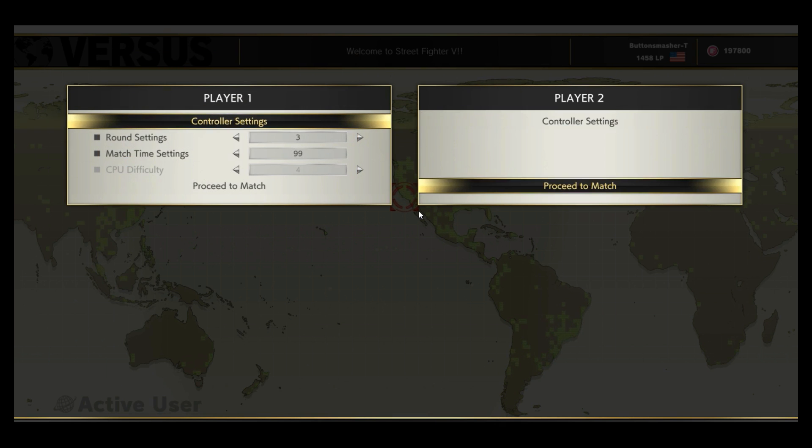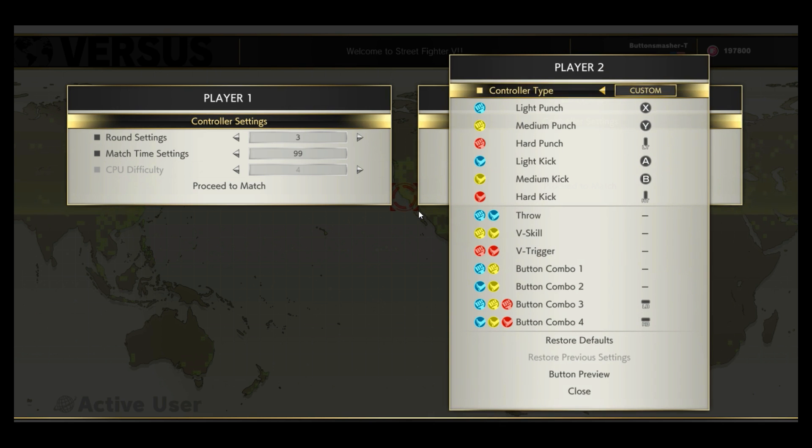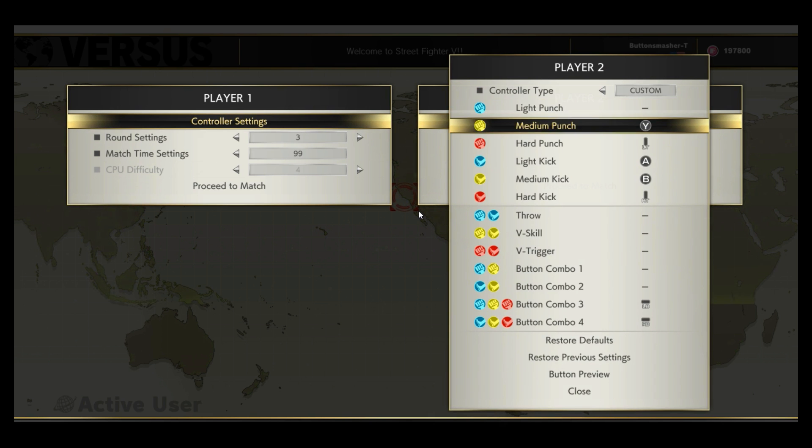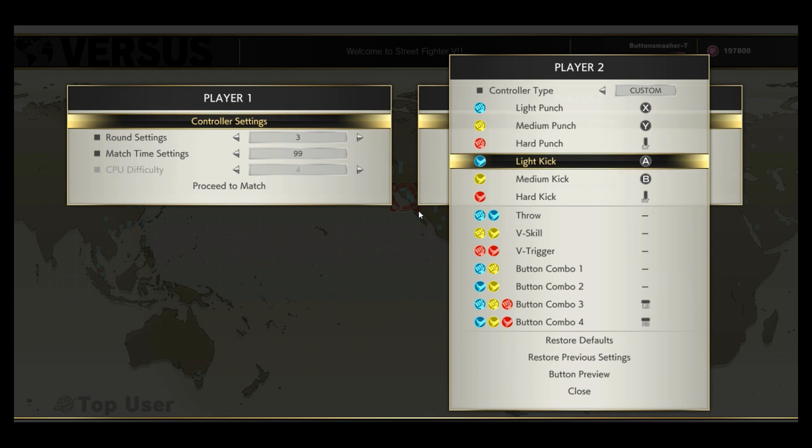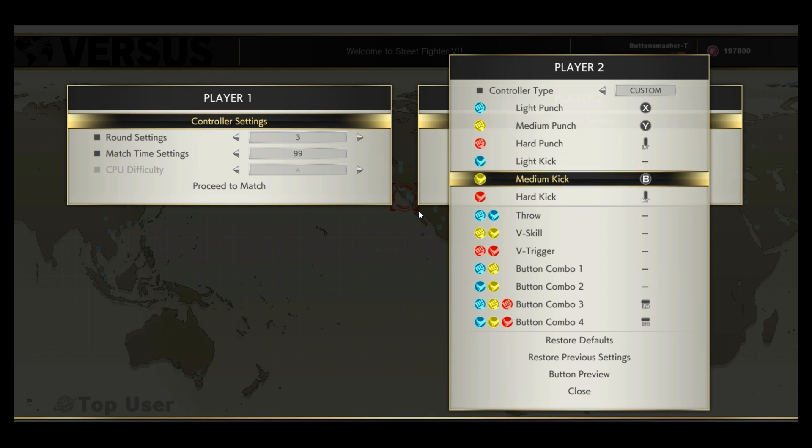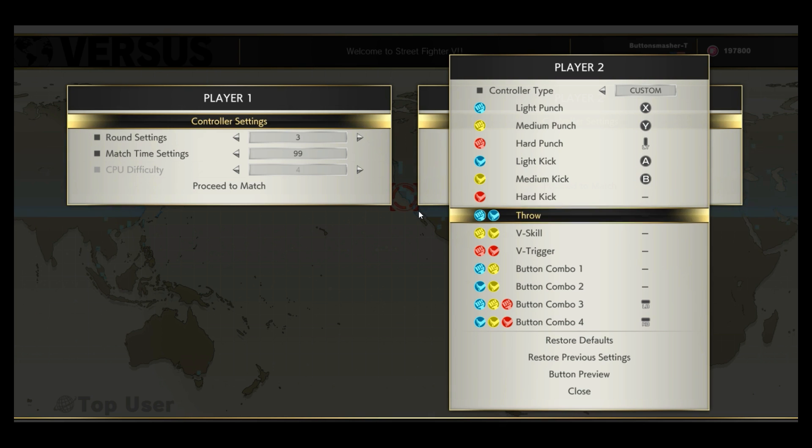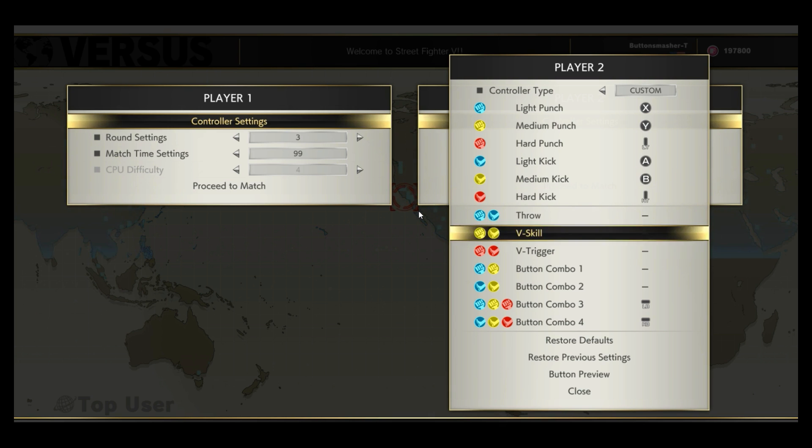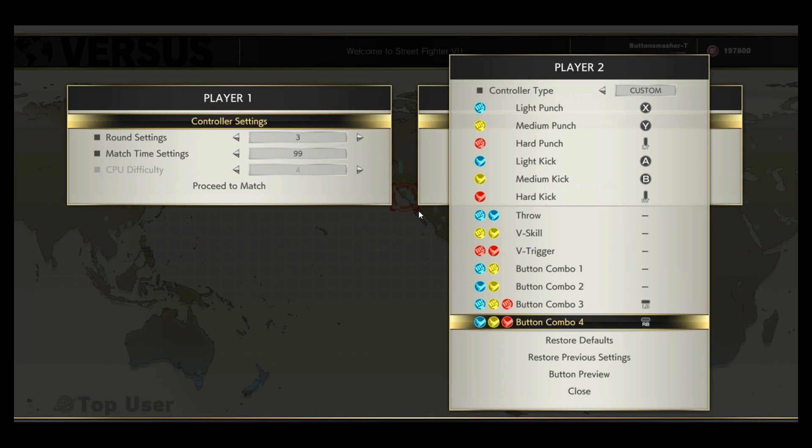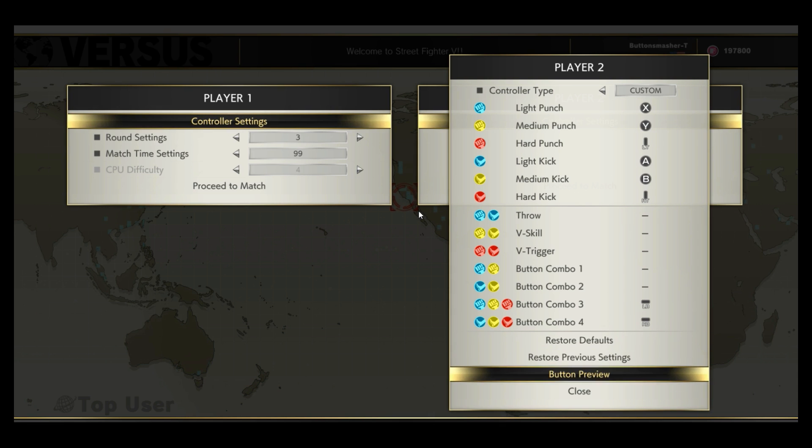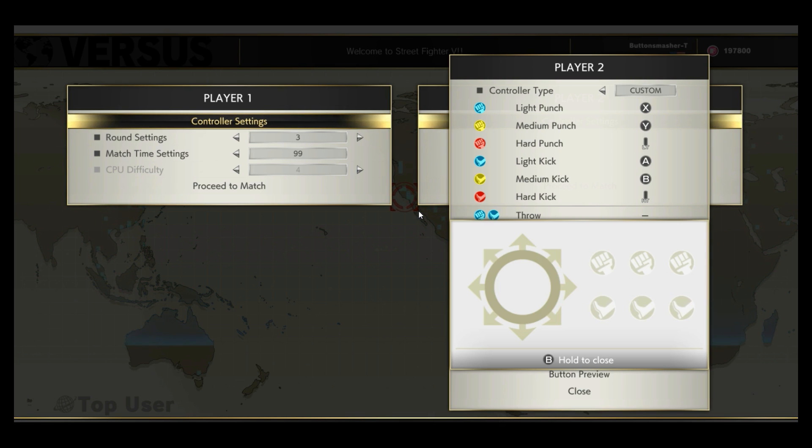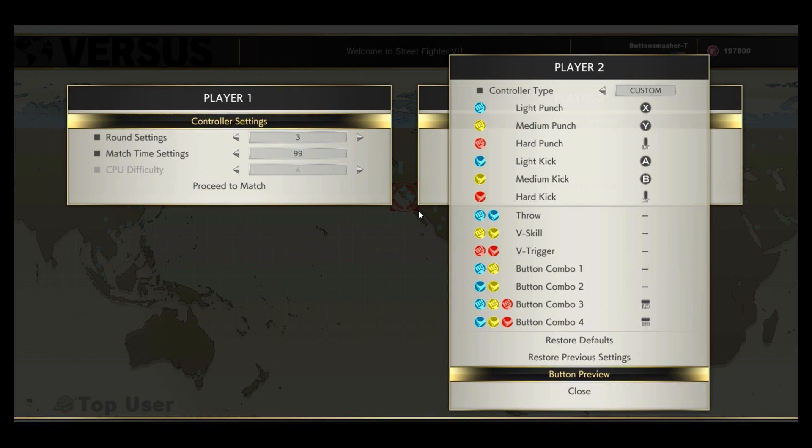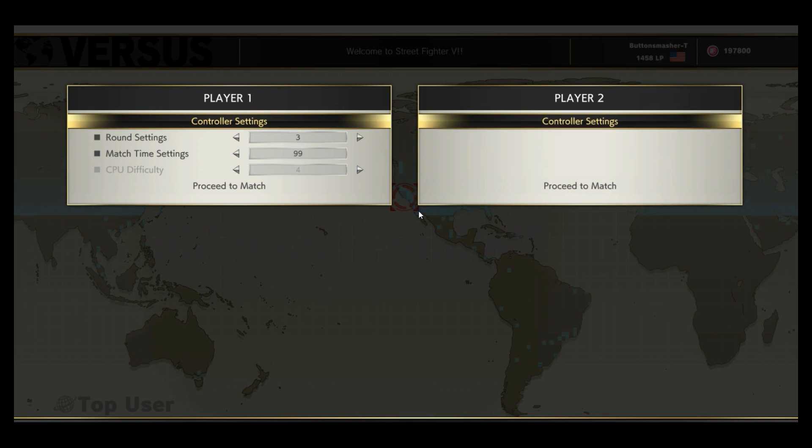Alright, let's check out the second player. Control settings: light punch, medium, hard, light kick, medium, hard, combo 3, and combo 4. Button preview. All directions looks good, all punches, all kicks and combos.